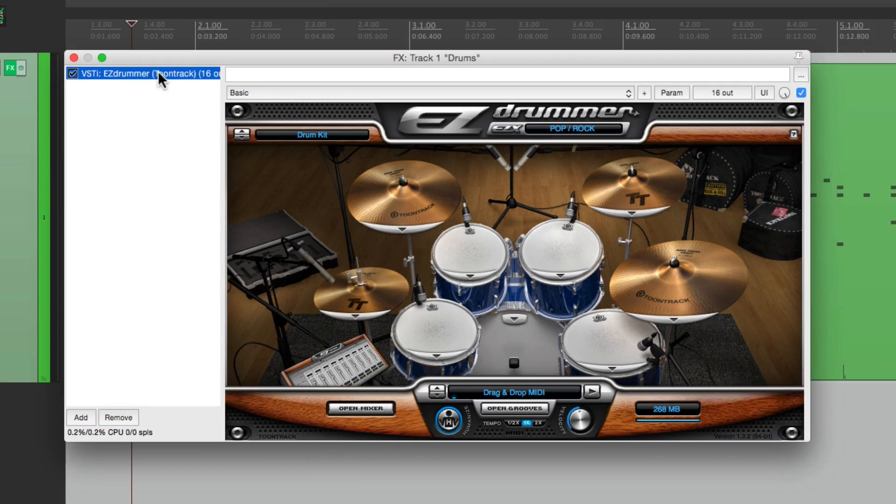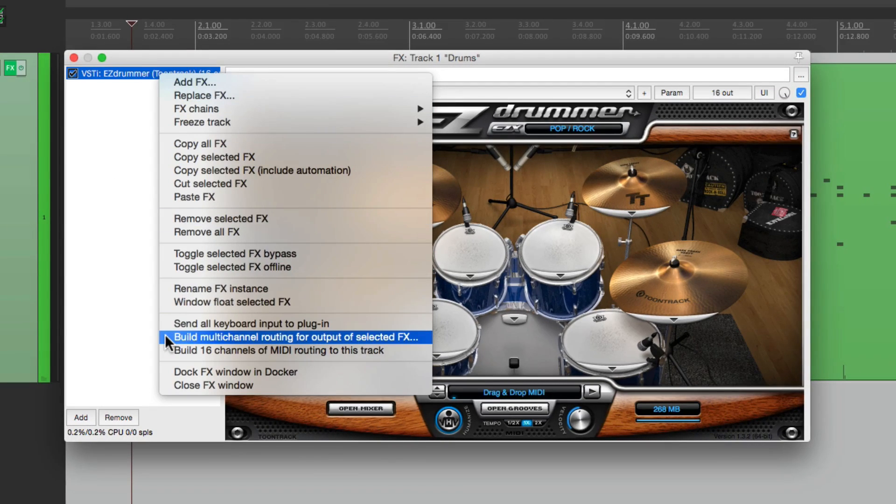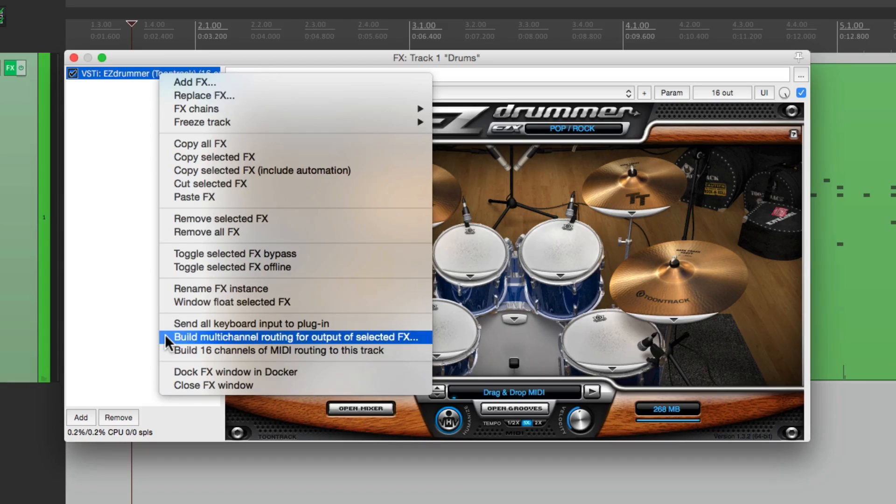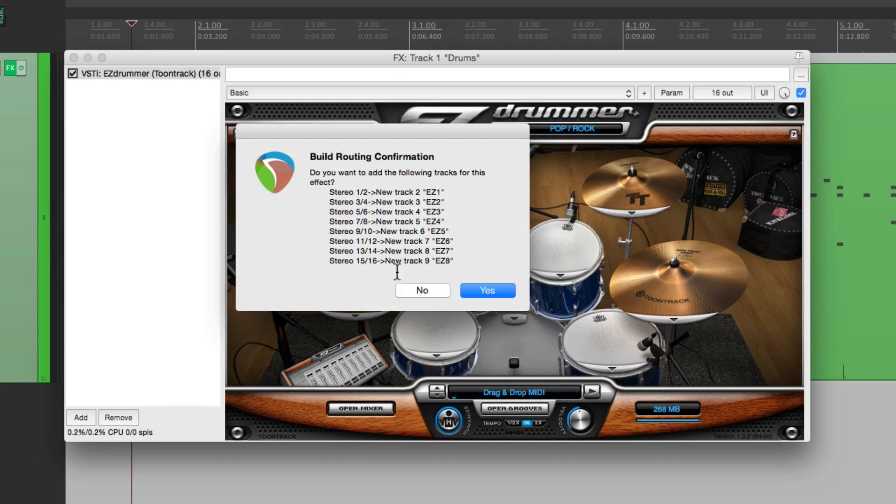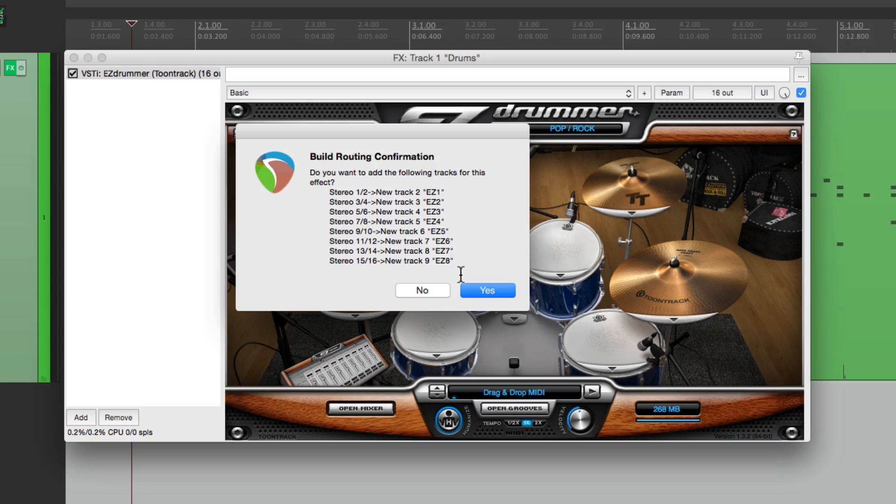So now go back up here and right click it again. And now we can choose this option. And if we choose it, it's going to create all these tracks where it's going to separate each drum to their own track. Again, it's going to be different for every plugin, but the basic concept is the same.